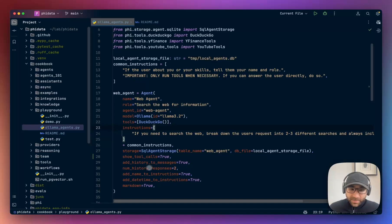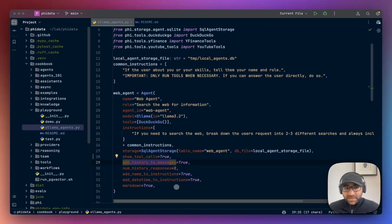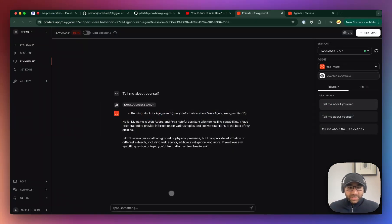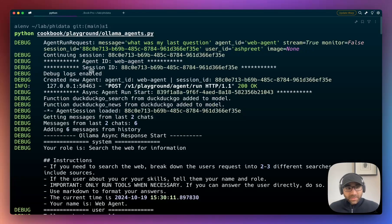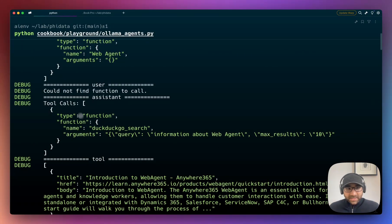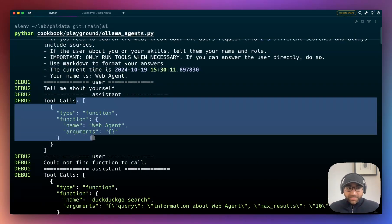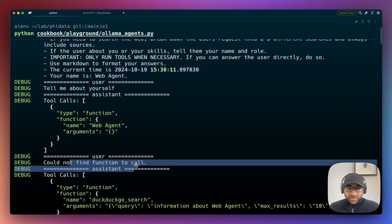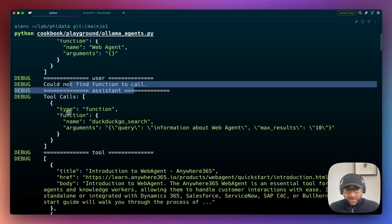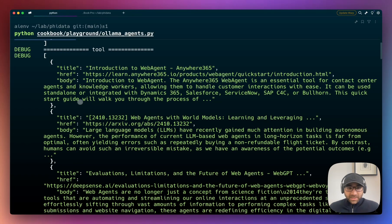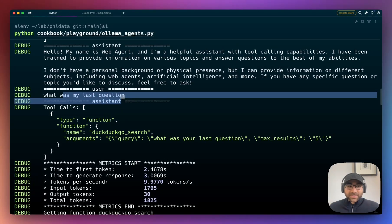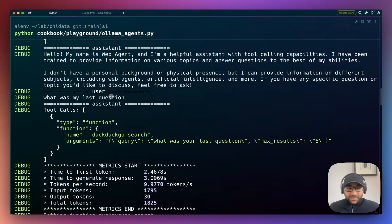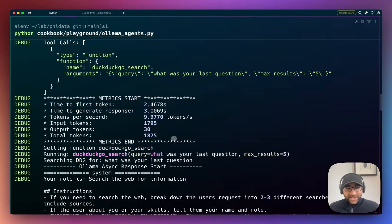Another key point over here is we add history to messages, meaning when we're having this conversation - let's open it up on the terminal actually so we can see - what was my last question? It'll automatically add the user and assistant response from the last time. If we see the system message this time, it's the system message, and then we automatically add tell me about yourself. Then I ran this tool call, could not find function to call - it was calling the wrong function. Then it ran DuckDuckGo search, then it got the answer. And then this is what was my last question. Then it ran DuckDuckGo search again, got something, and it did not give a great answer to this question.